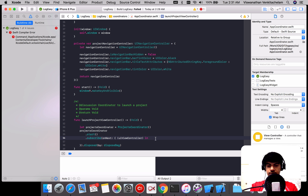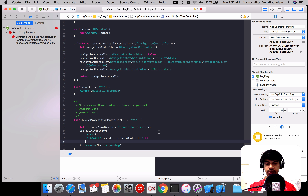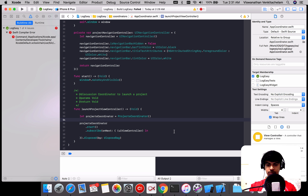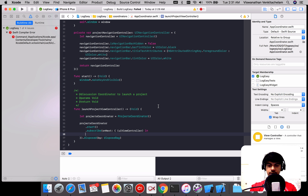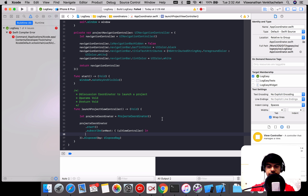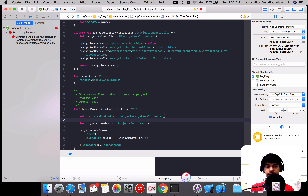Once it is returned, it just completes. That's it — it just returns the view controller. The start function will modify to now subscribe to that, receive the UIViewController, and we create a dispose bag for that.